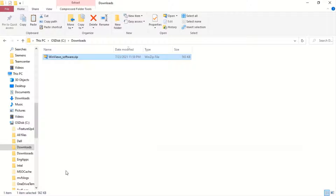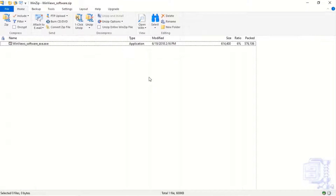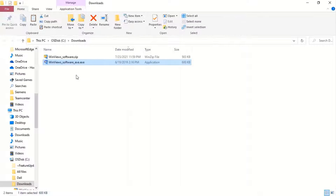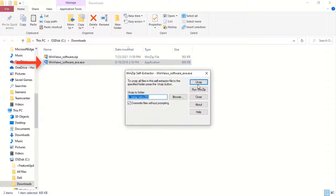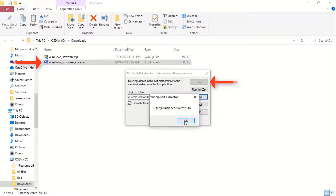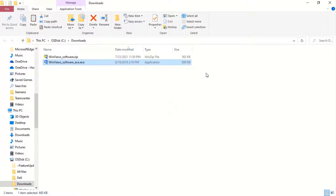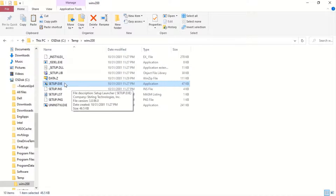Select Show In Folder, then double-click and unzip the software. Once the zip file is unzipped, double-click on the file and unzip again. Open the folder and double-click on setup.exe to proceed with the installation.